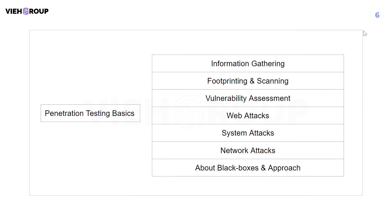You'll also learn about information gathering, OSINT (open source intelligence), subdomain enumeration, and how to gather information and enumerate subdomains to perform pen testing. The footprinting and scanning module teaches you how to map a network, OS footprinting, and port scanning with Nmap, Masscan, and more. Vulnerability assessment covers Nessus and more. Web attacks covers different attack types like XSS, SQL injection, and tools like SQLmap and DirBuster.